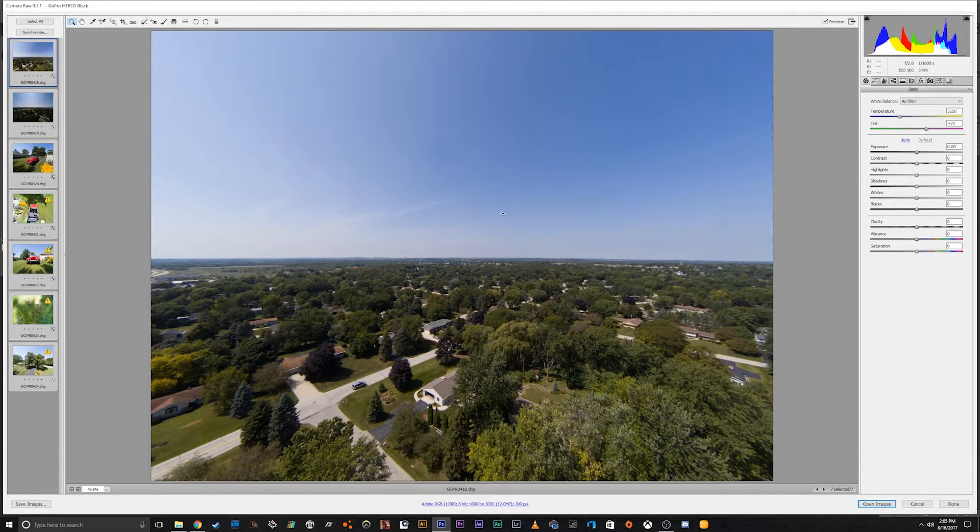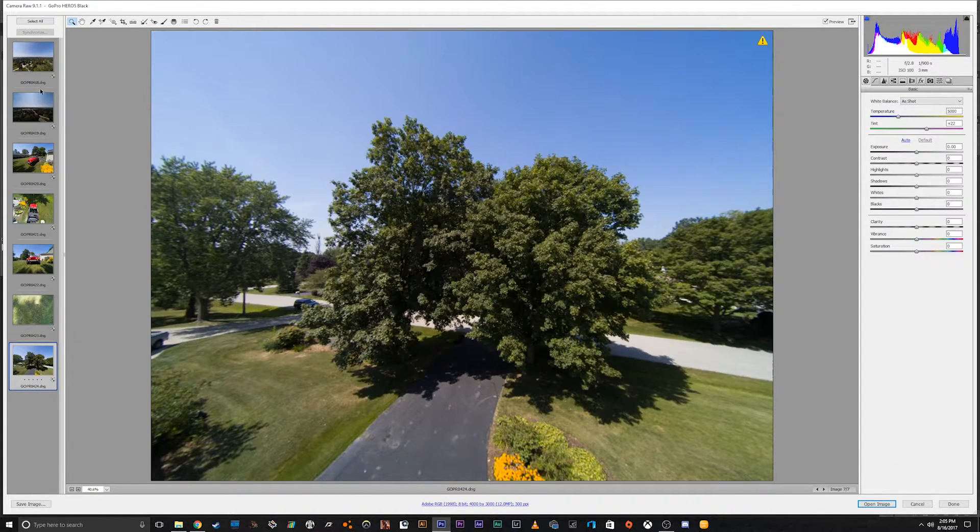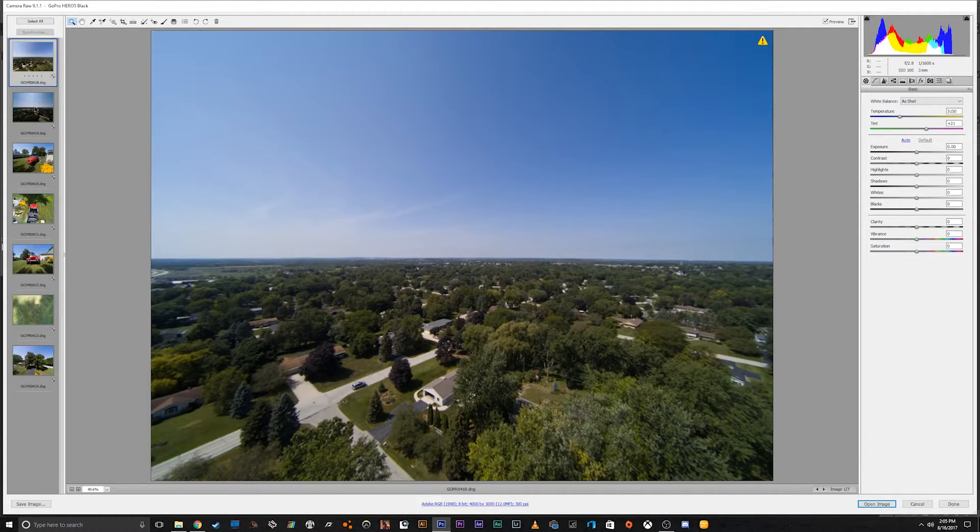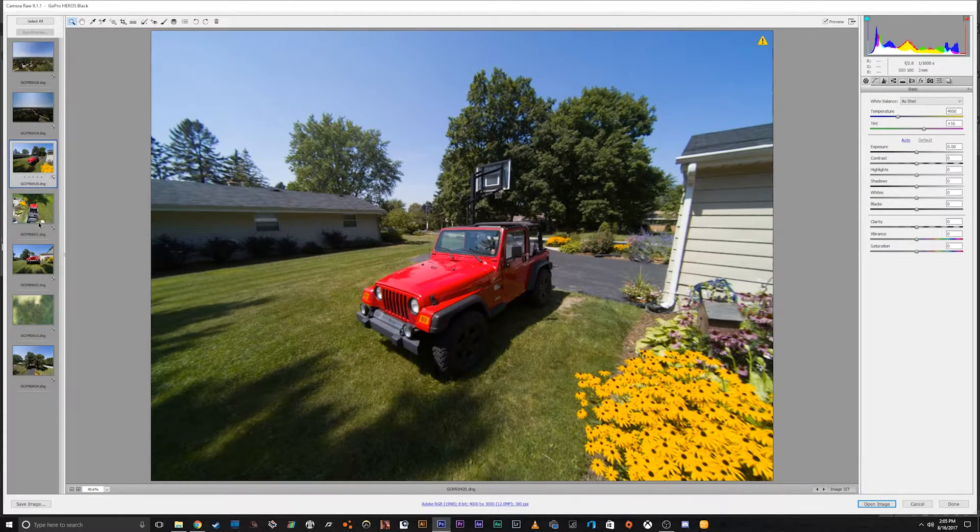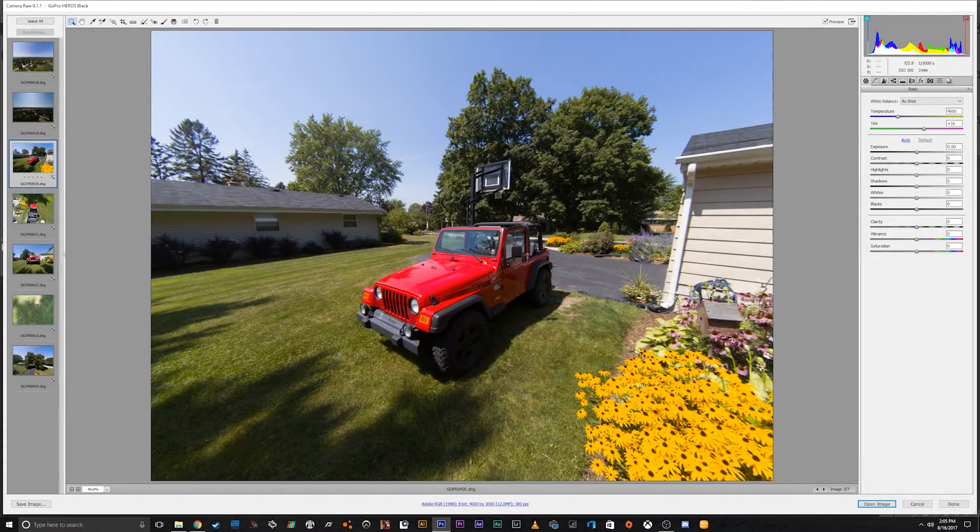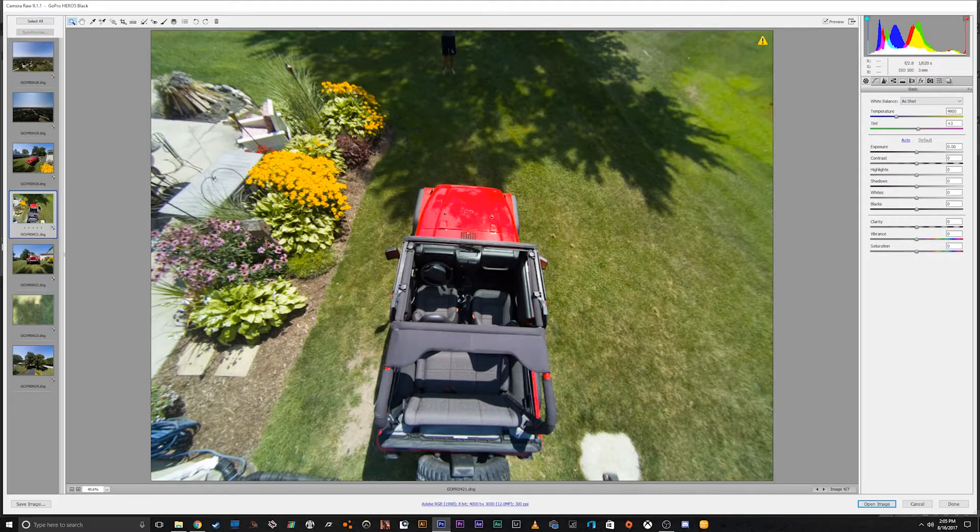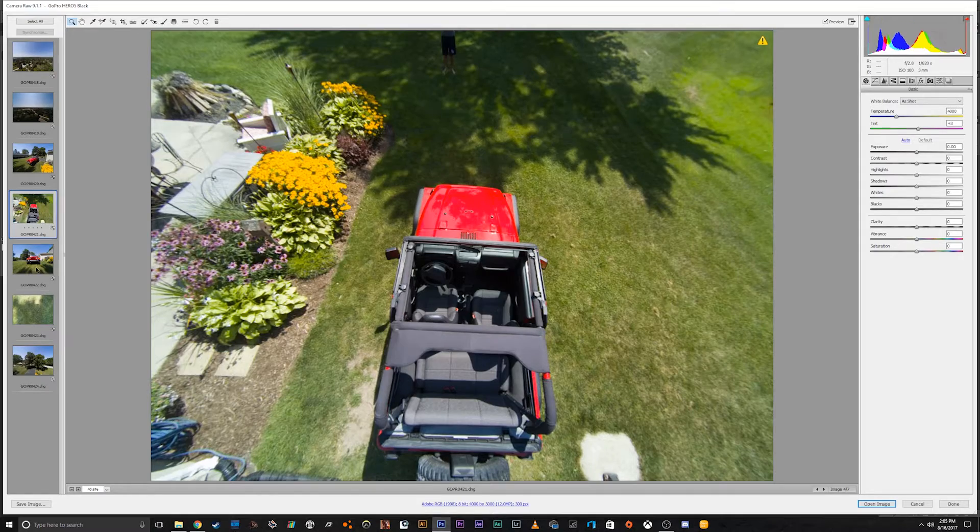So yeah, that's pretty much all you have to do to be able to edit the GoPro Raw files without having Adobe Creative Cloud.